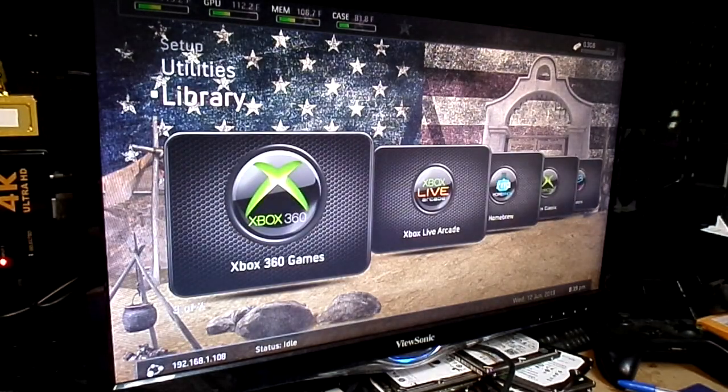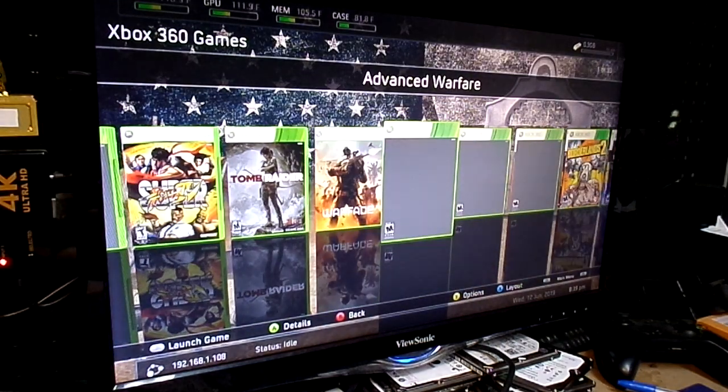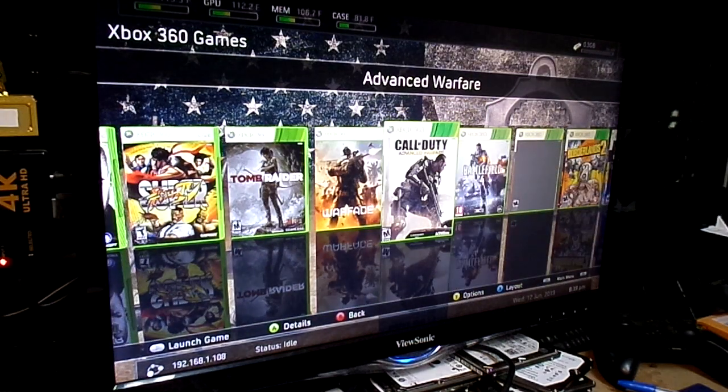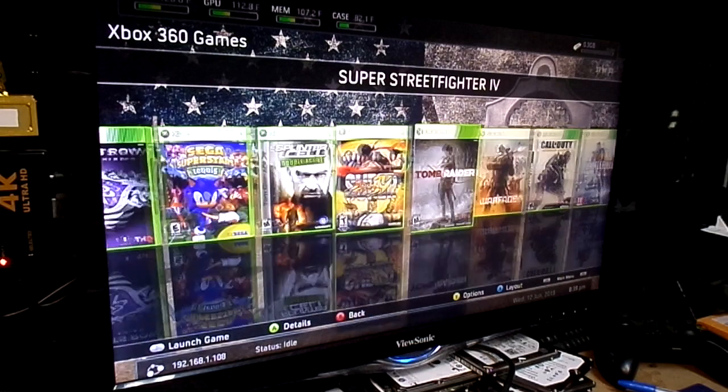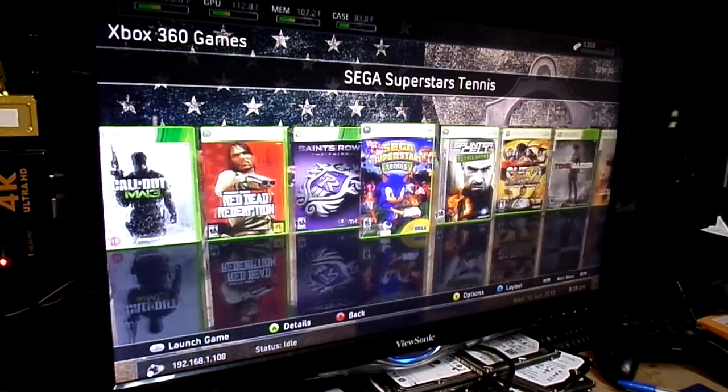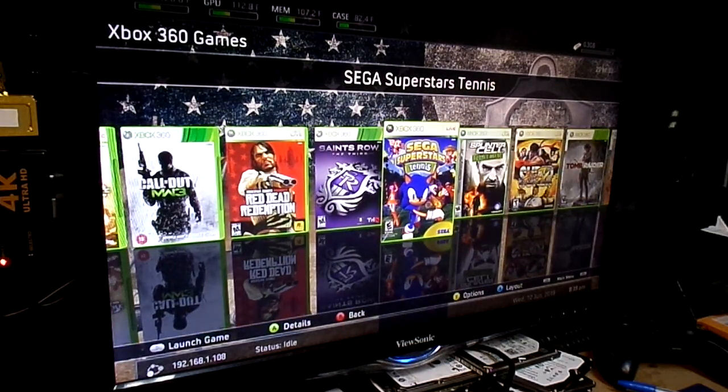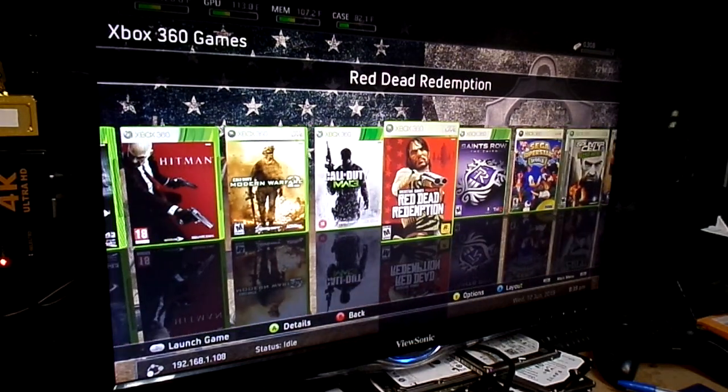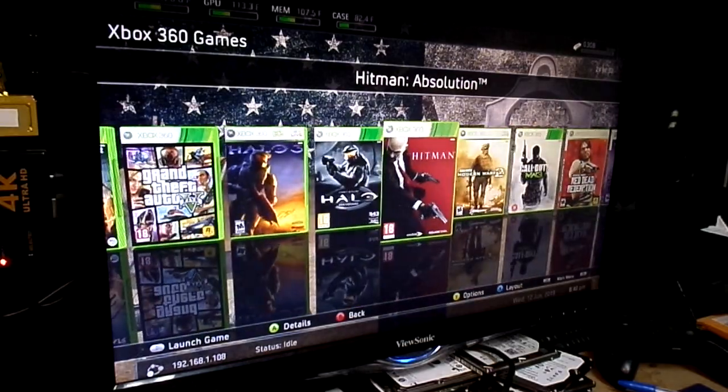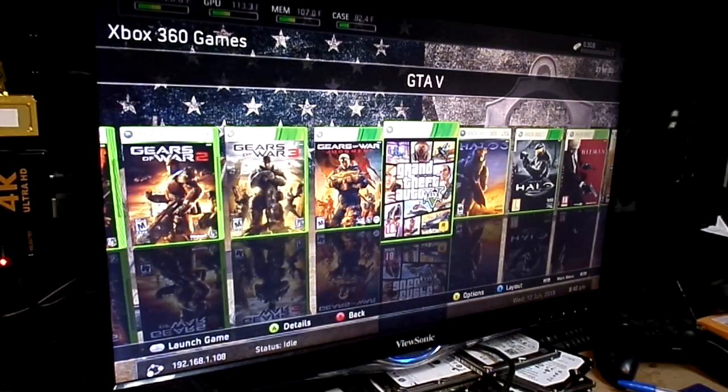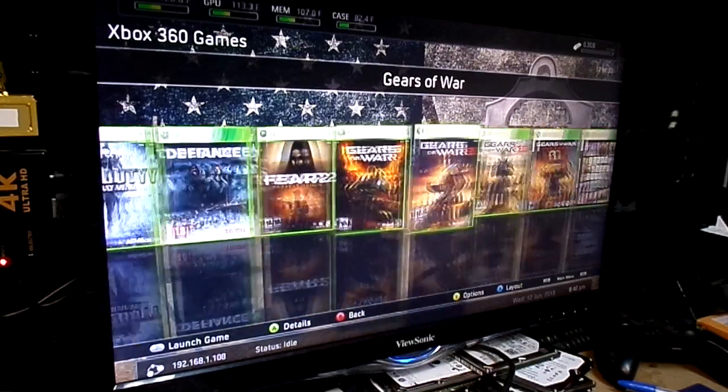Now, our regular Xbox 360 games. We have: Advanced Warfare, Warface, Tomb Raider, Super Street Fighter 4, Splinter Cell, Sega Superstars, Tenets, Saints Row the Third, Red Dead Redemption, Modern Warfare 3, Modern Warfare 2, Hitman, Halo CE, Halo 3, Grand Theft Auto 5, Gears of War Judgment, Gears of War 3, Gears of War 2, Gears of War.